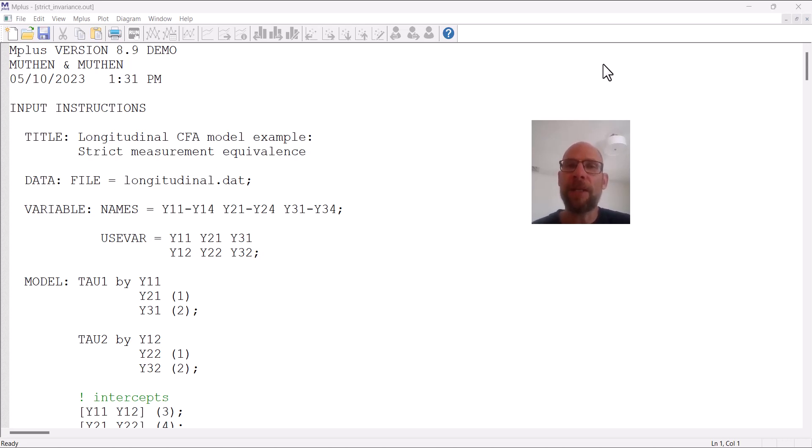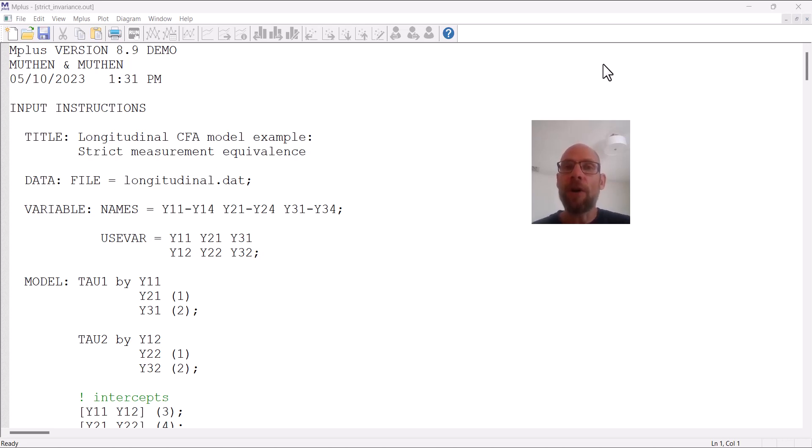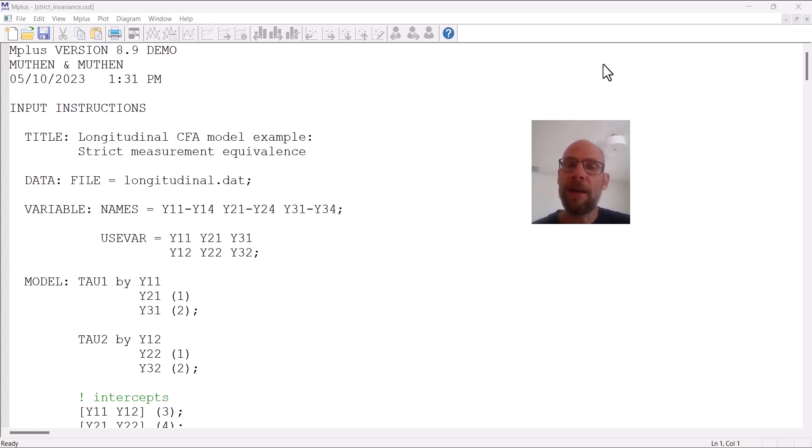What does strict measurement equivalence mean? With strict measurement equivalence, we have equal factor loadings across time, equal intercepts across time, and equal error variances also. That can be a useful model to test if your strong factorial invariance model already fits the data well. So if you find that you do have invariant loadings and invariant intercepts, then you could make your model even more parsimonious by also constraining the error variances to be equal across time.